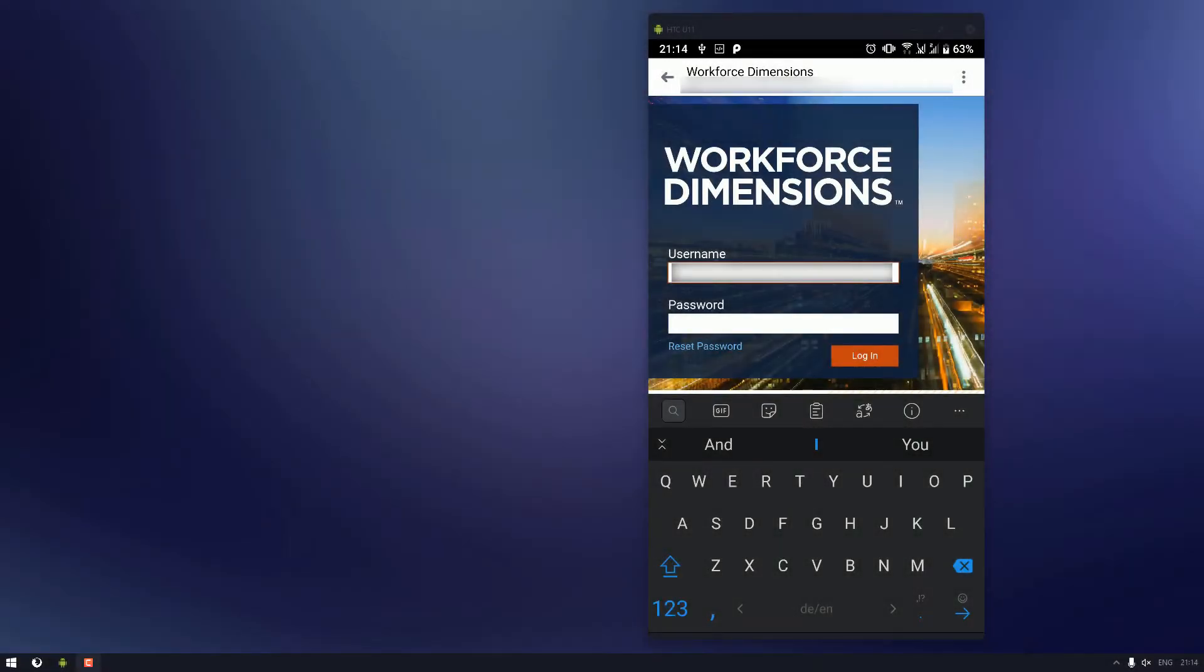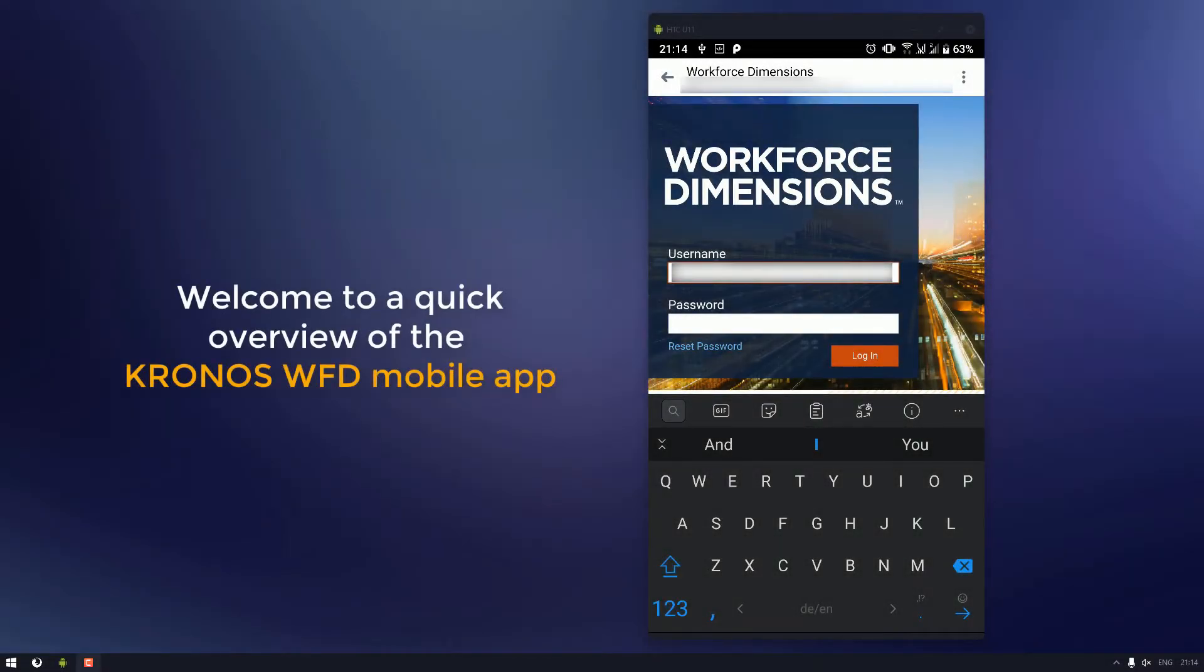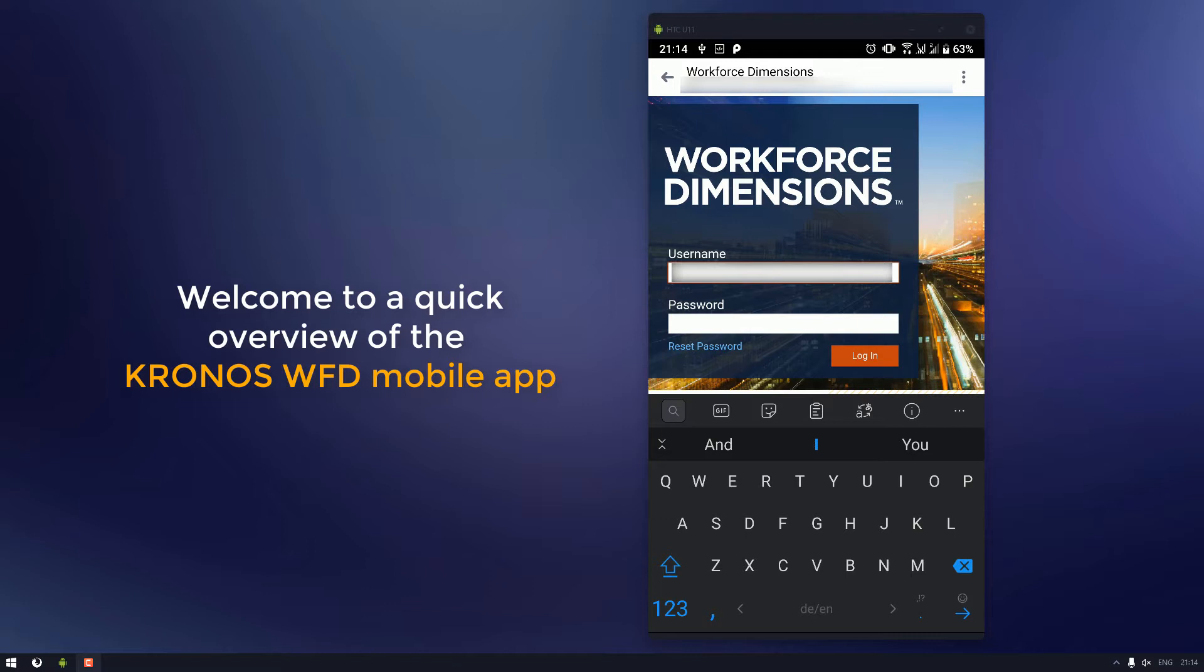Hello again everyone. This is another guide about Kronos Workforce Dimensions and this one's going to focus on the mobile app, but because it cannot be recorded from the app, I'm just going to do it from the browser. But it's practically the same thing on any mobile device, so I'll just sign in and we'll get started.